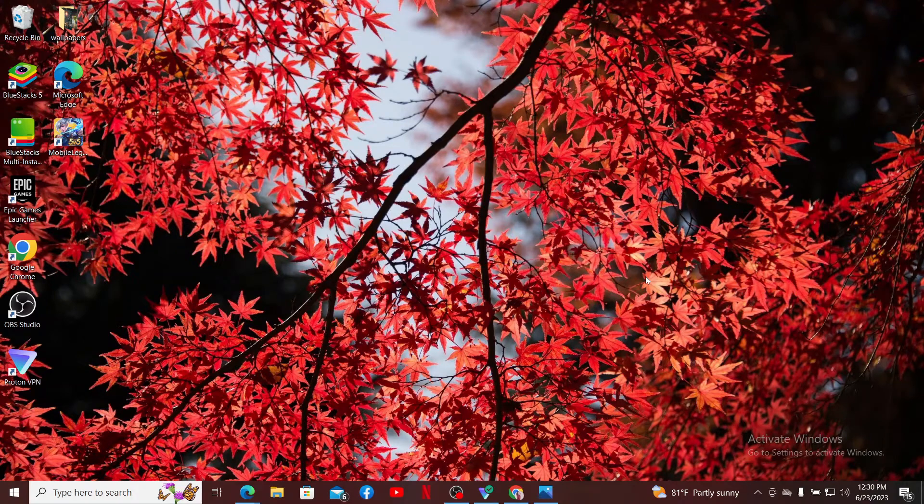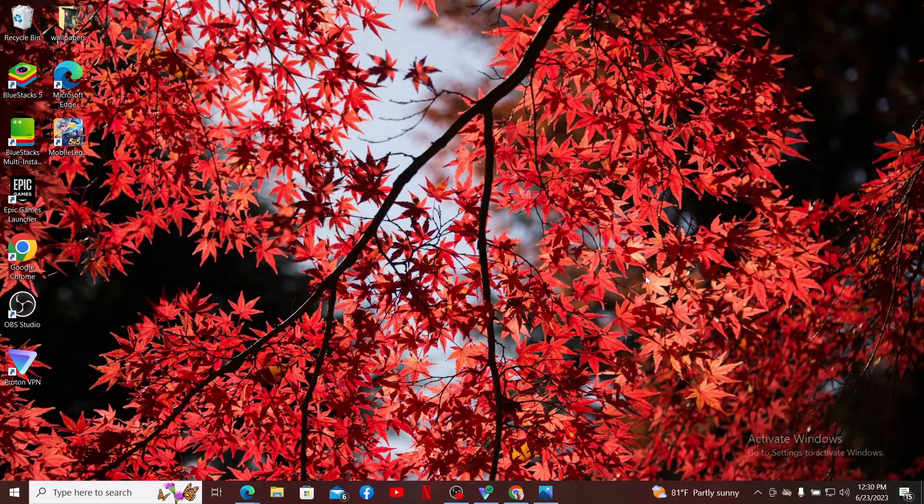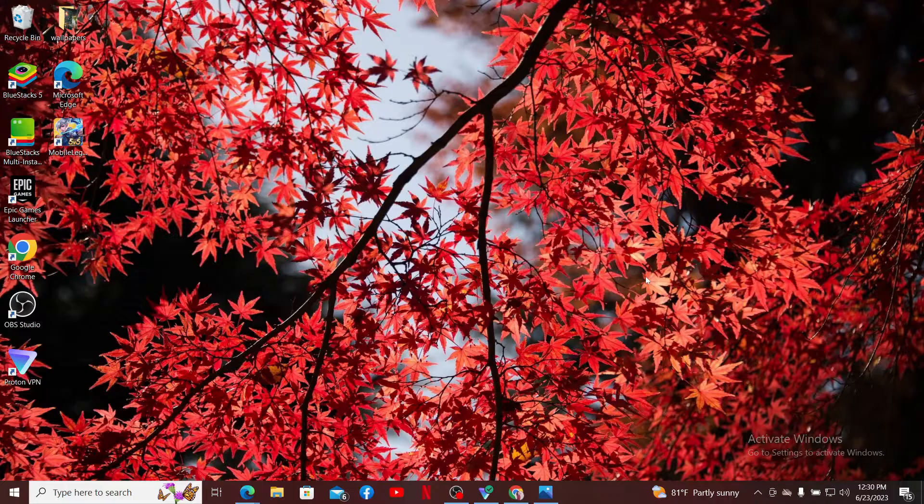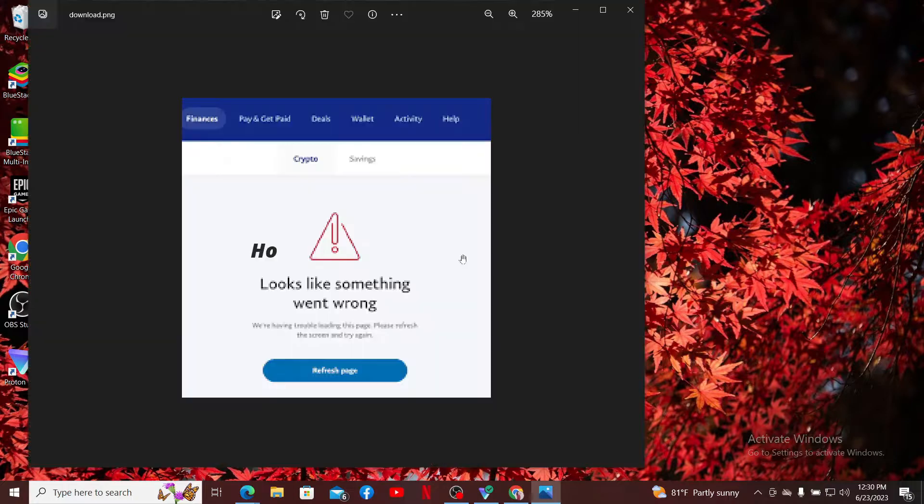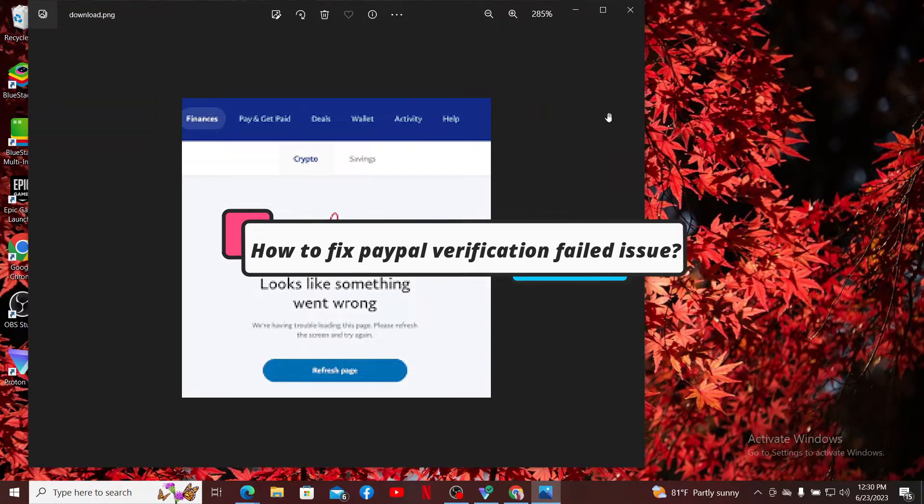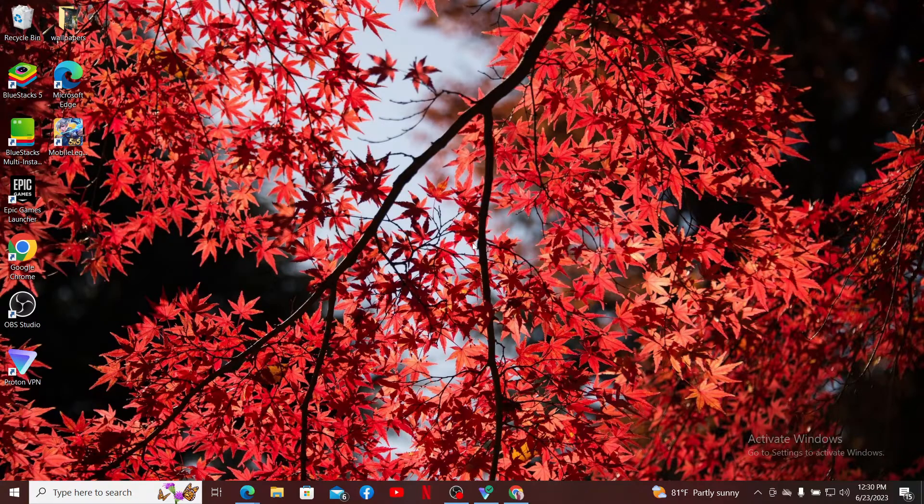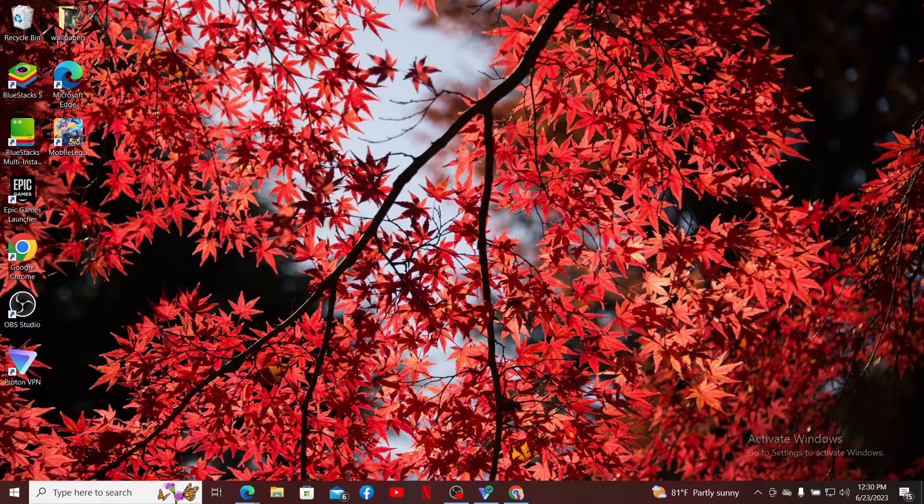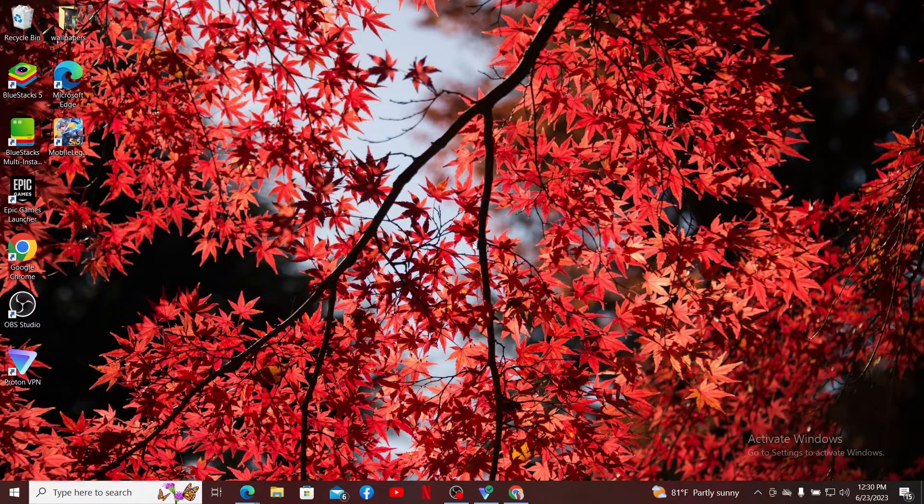Hey everyone, welcome back to another episode of How to Fix Online. Today I'm going to be showing you how to fix PayPal verification failed issue. If you are going through a PayPal verification failed issue, then there are several steps you can take to resolve the problem.